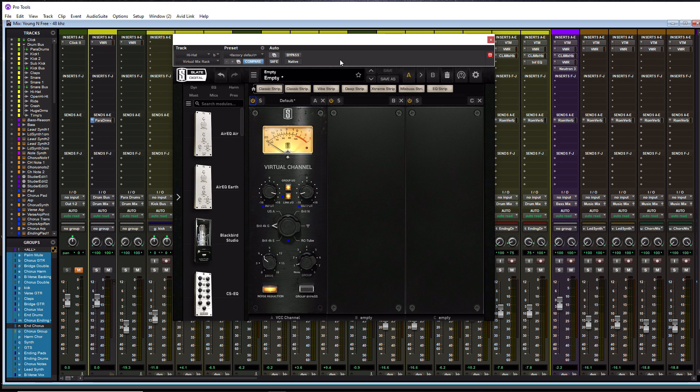The BRIT 4K G is heard on a lot of rock, pop, metal, and hip hop records. You can pretty much use it across the board for any genre - it has a lot of grit in it. Then there's the USA console. This one doesn't explicitly tell you what it's modeling, but it's most likely an API console. This one is known for thick and fat tones and has a lot of vibe and mid-range punch to it.